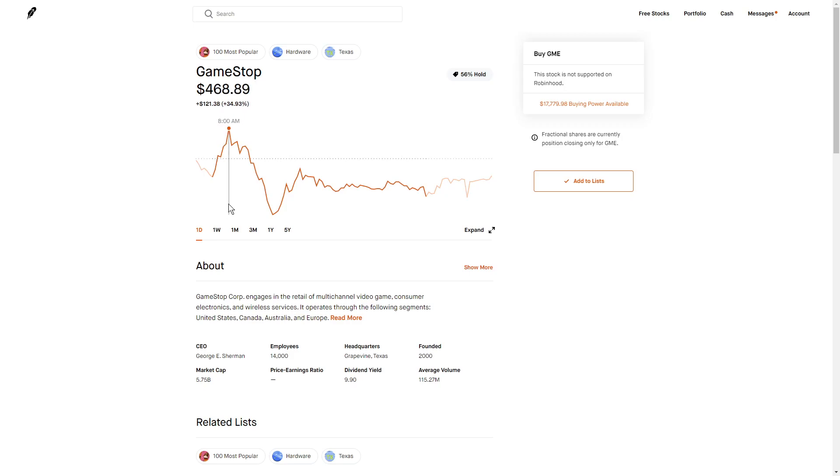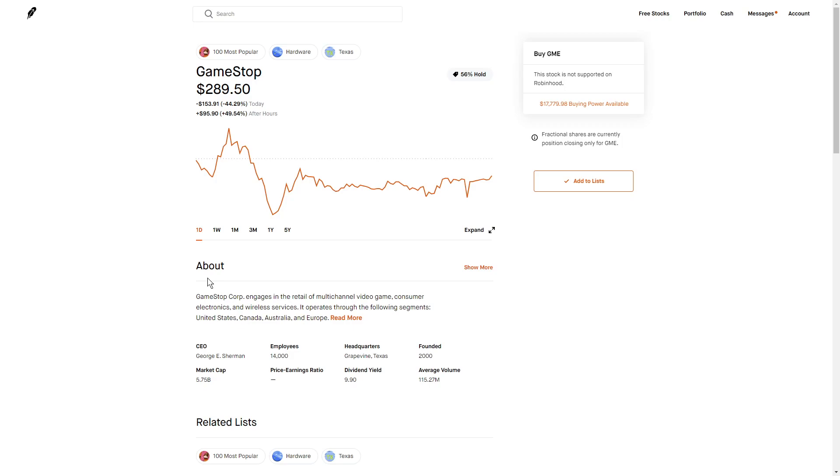It rose to a high of almost $500 around 8am. And then Robinhood actually placed restrictions on certain stocks such as GameStop, AMC, American Airlines, BlackBerry, Nokia, and some others that were spiking in value.